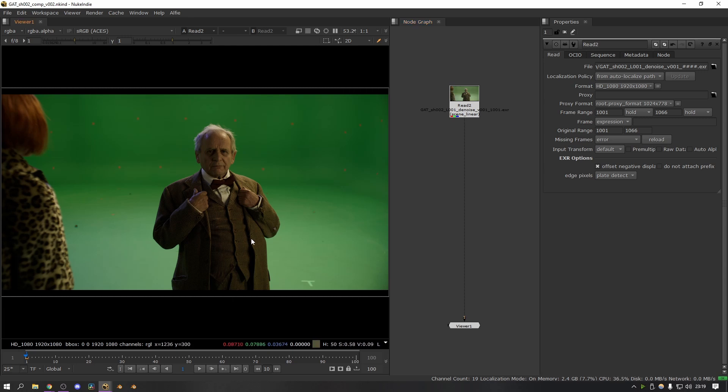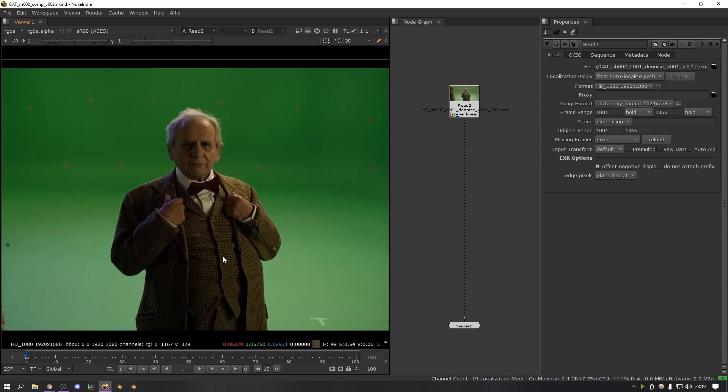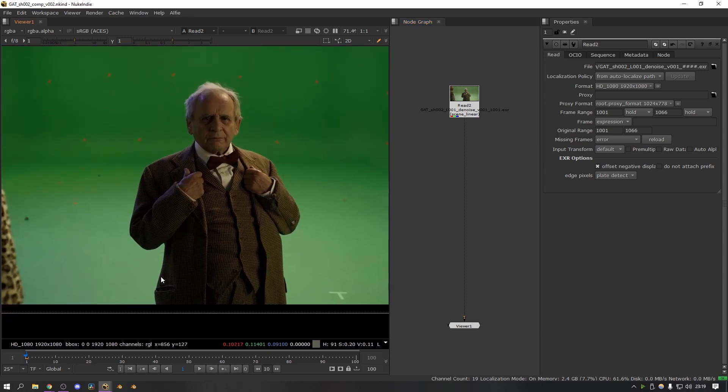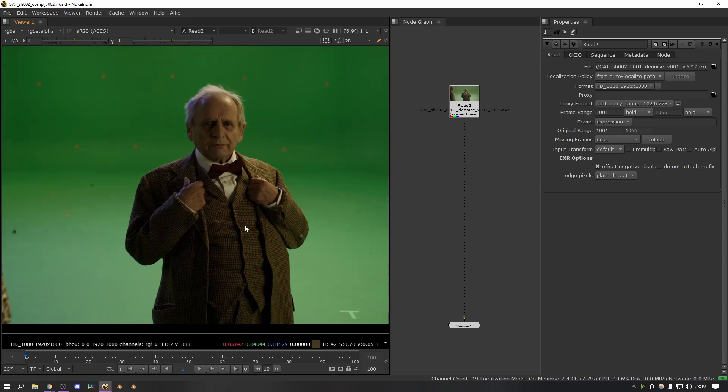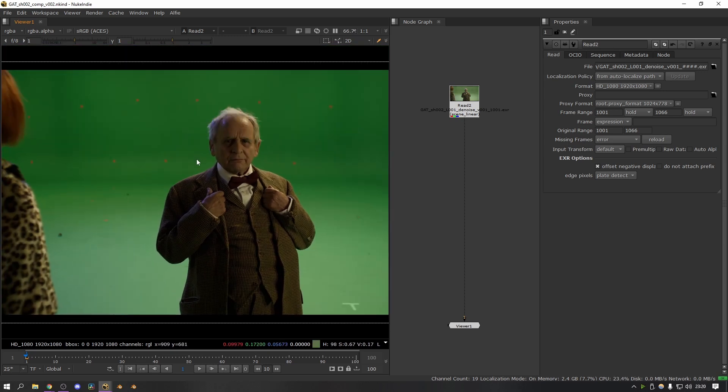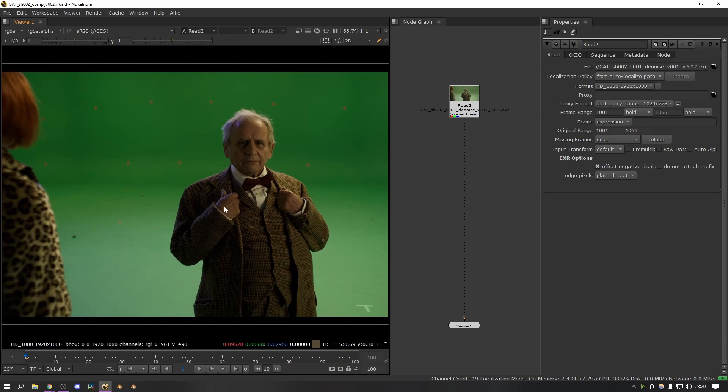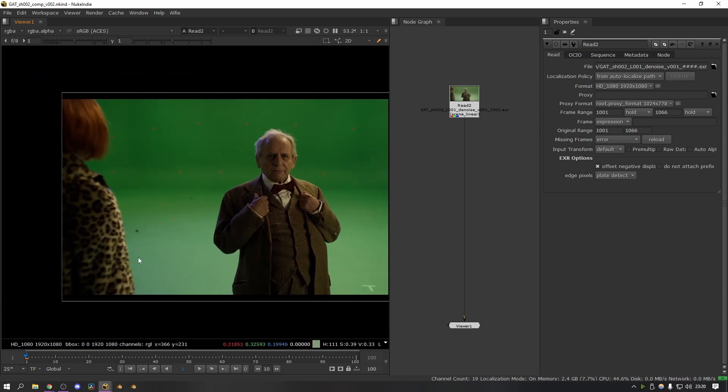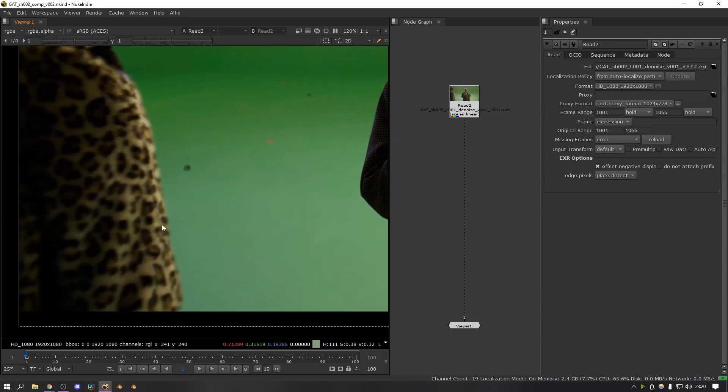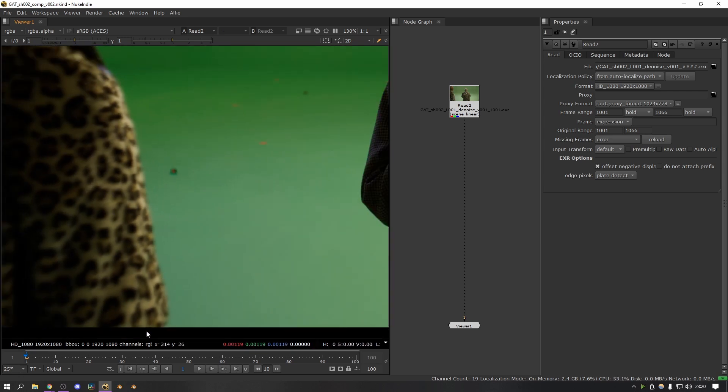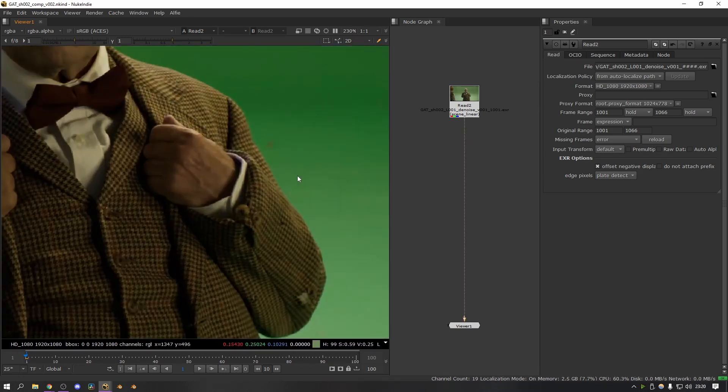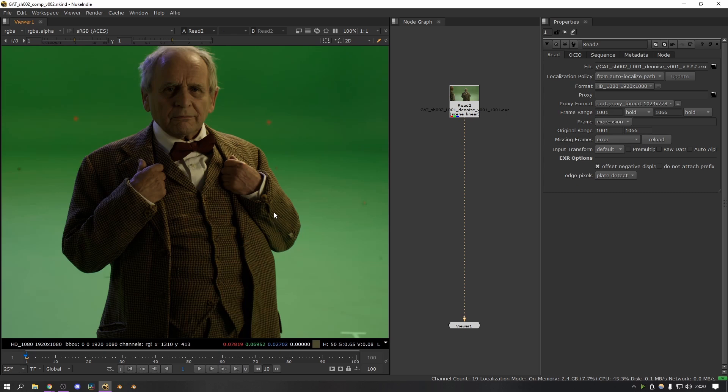The first thing to note about this footage is you might be wondering why I was having to do any roto when it was shot on a green screen. I can tell you from working on a huge amount of commercials that the amount of green screen shots that are done purely from keying and don't have any roto are almost none. In this case the main problem I was facing was that a lot of the actors' costumes were very similar hues to the green screen. So things like this leopard print coat as you can see are very similar, and the same sort of thing with some of the highlights on the suit.